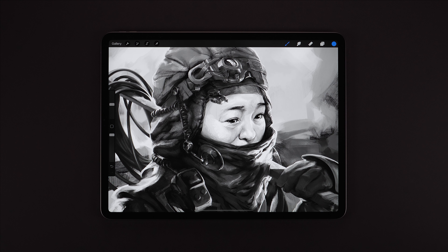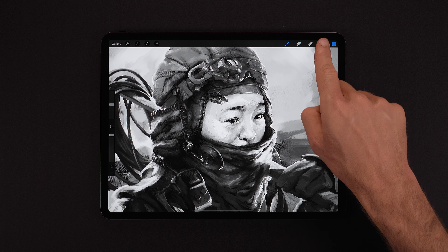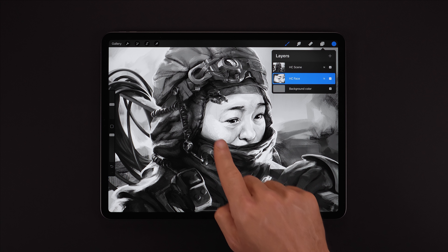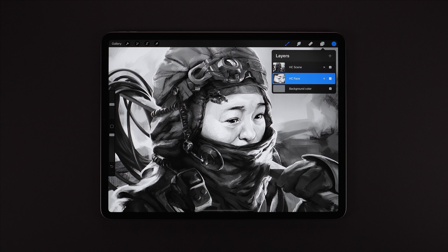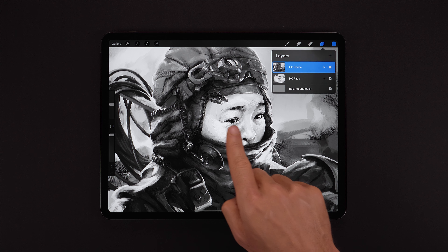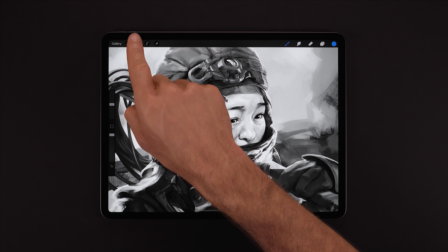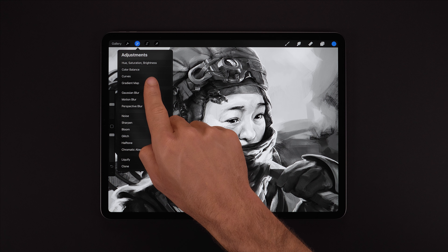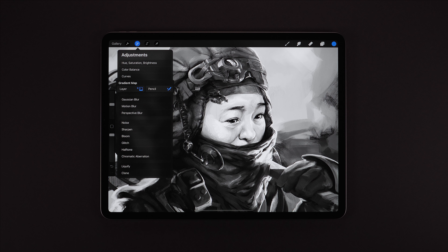For this example we have two layers — one containing just the face of our character and the other contains everything else in the scene. Let's select the scene layer first. We can find Gradient Map in Adjustments just here, and we can use it as either a layer filter or as a pencil filter.